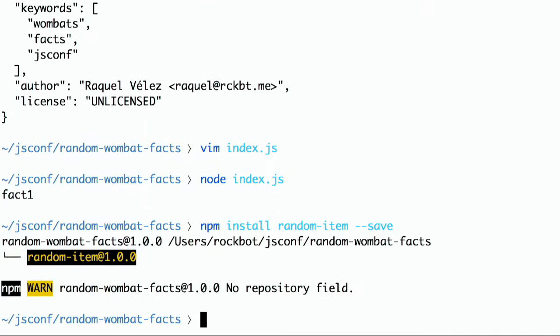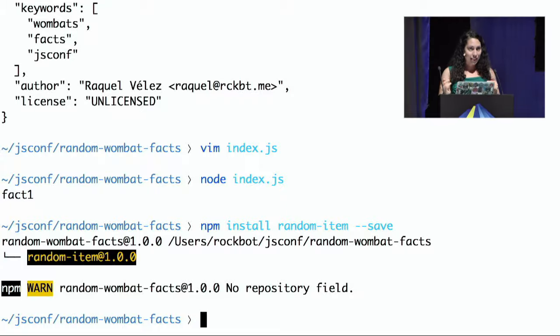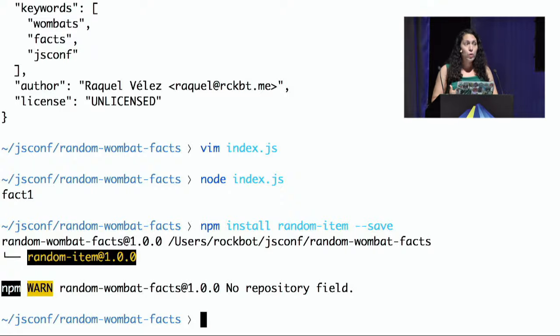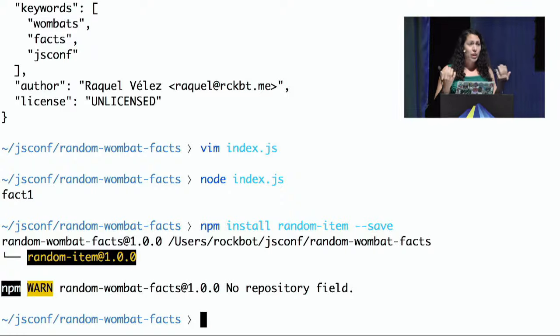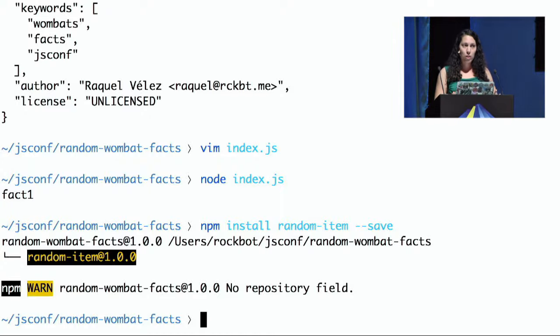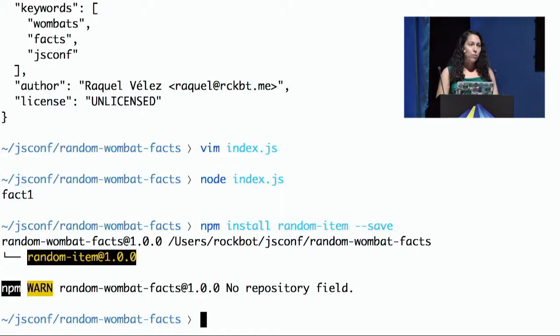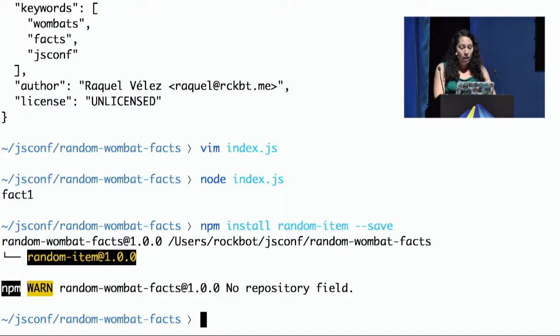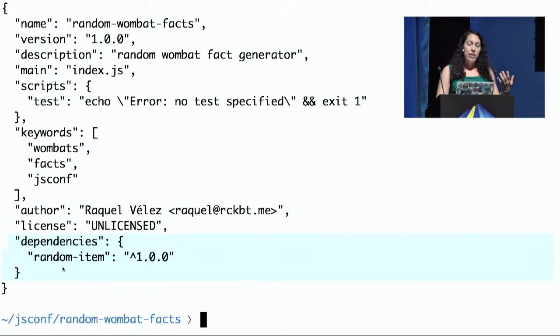We're going to say npm install random item dash dash save. Beautiful. Fantastic. And the reason why we do dash dash save is because, again, we want that package.json manifest to have all of our dependencies listed in there. And we could do it ourselves, but I'm a lazy developer, and I hope you're lazy developers too. So why do it ourselves when the program can do it for us? Plus, it tells you it goes ahead and saves the exact version that you're using, all the names, and so you don't have to worry about typos or anything. So if we wanted to take a look at the package.json, you can see right here, we have our random item dependency.